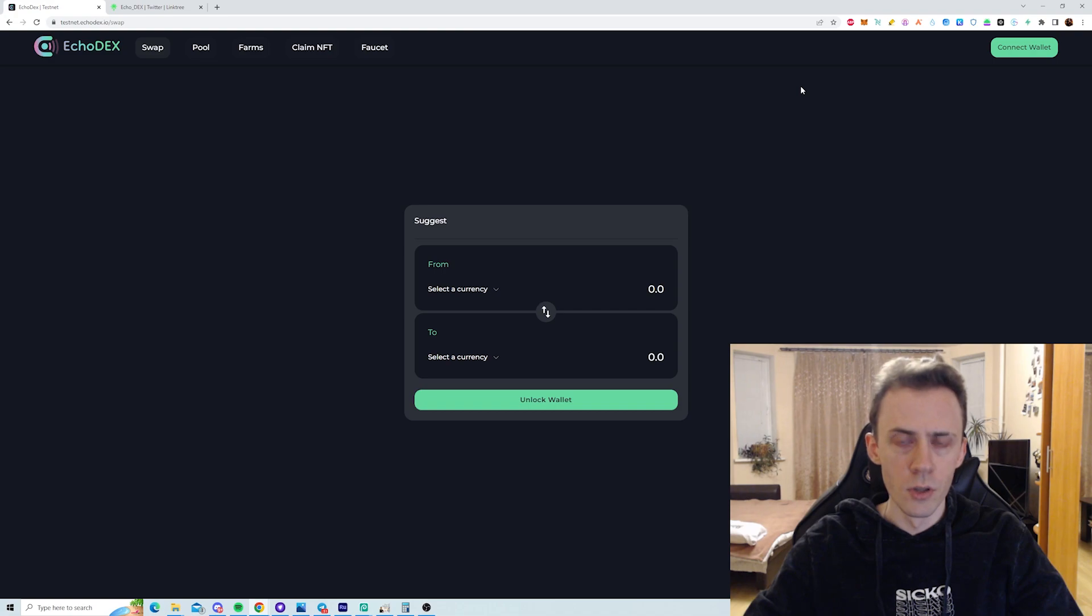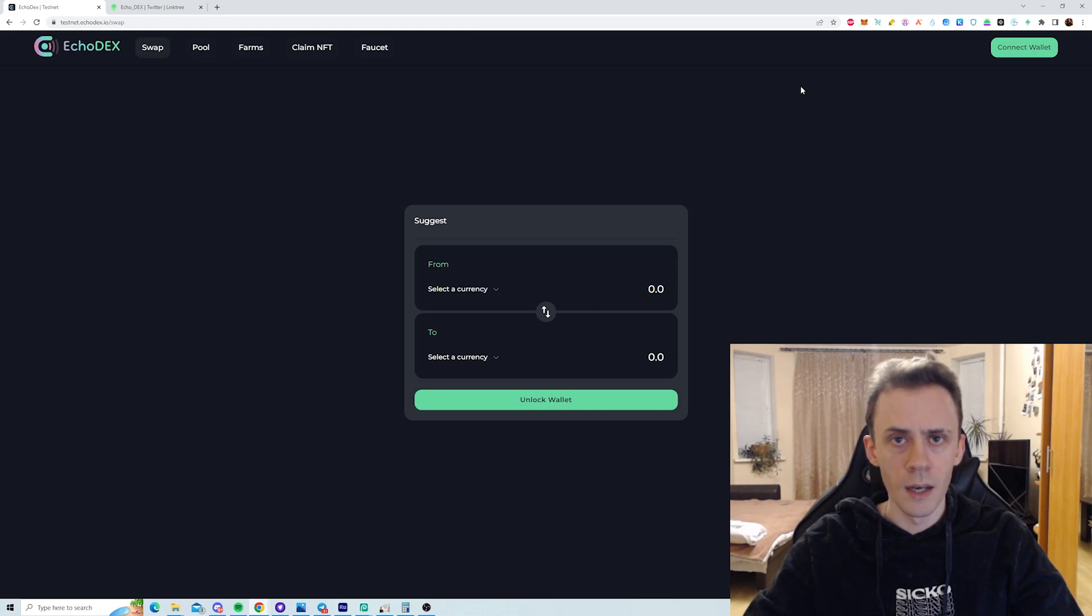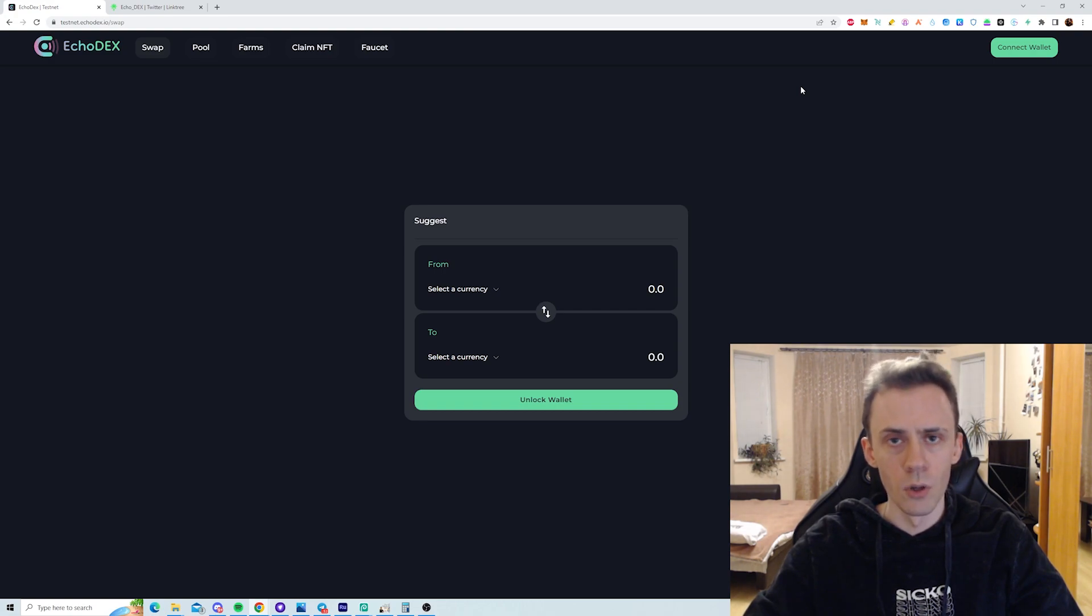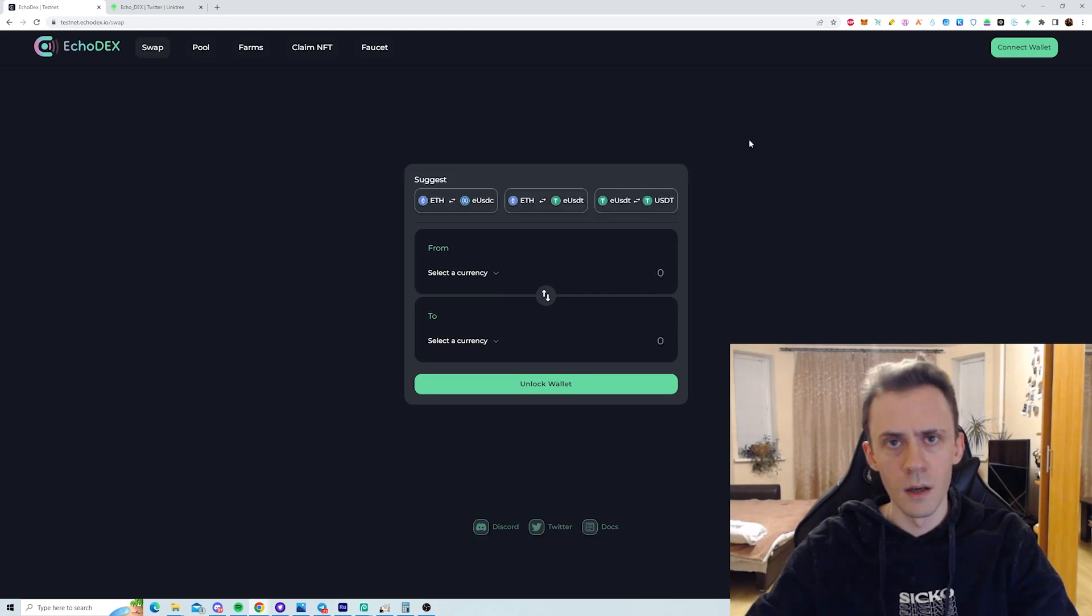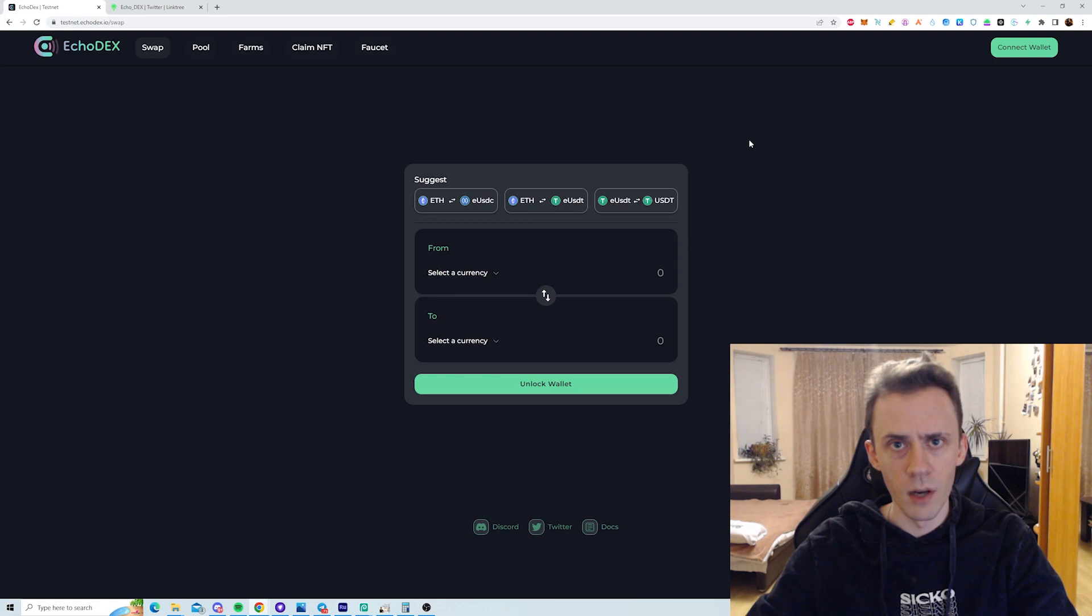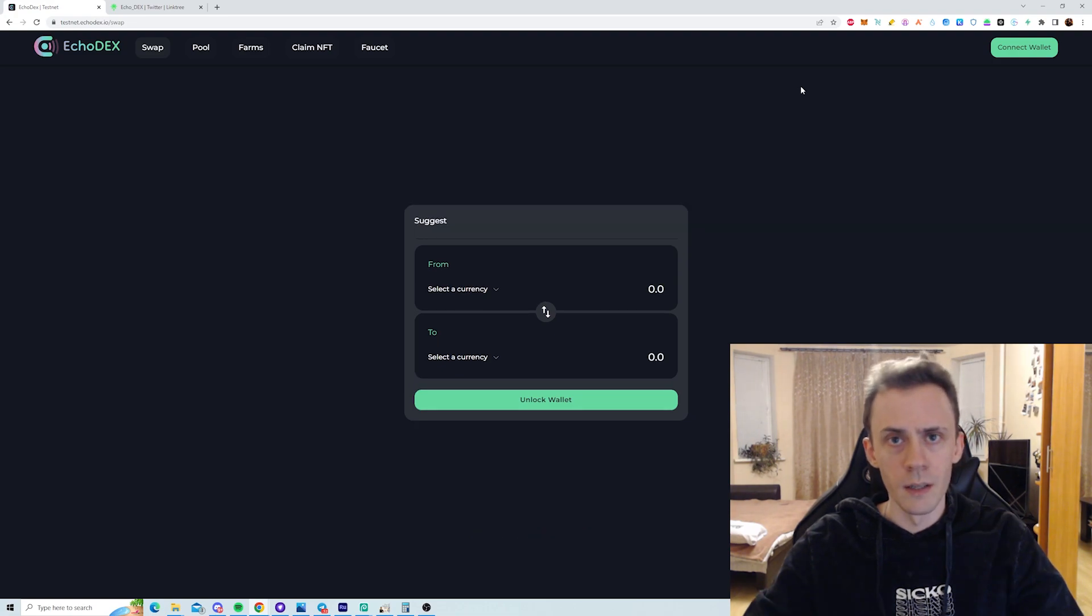These activities do not guarantee any airdrops, and lastly all information in the video and description provided as is, including the links, so follow at your own risk. And if you haven't watched the Linea airdrop hunting video for the testnet, the link is going to be in description with every other link. Okay, let's start.